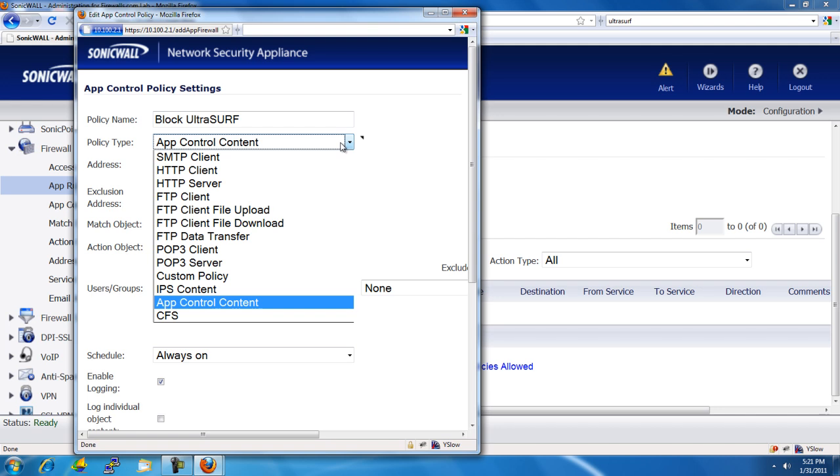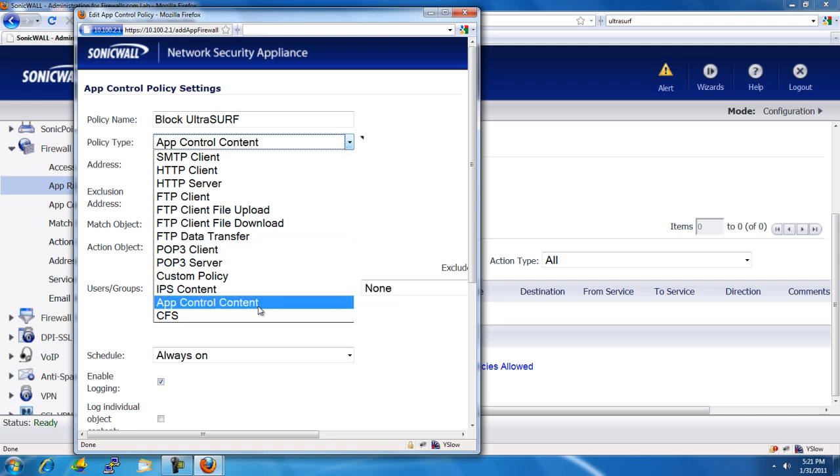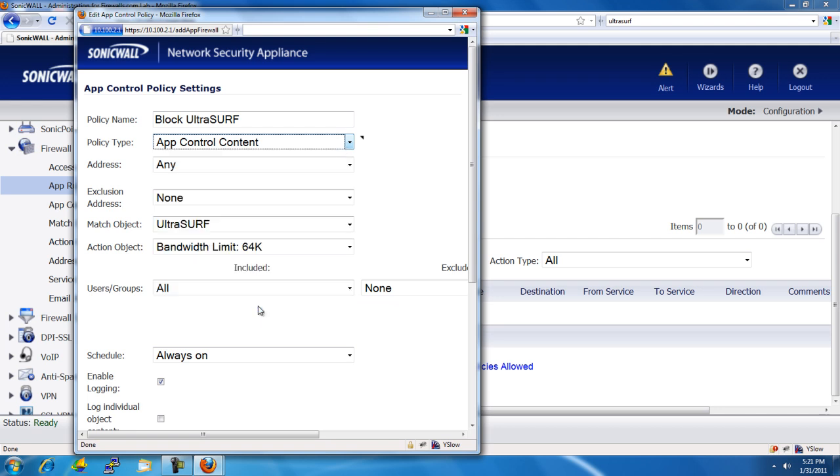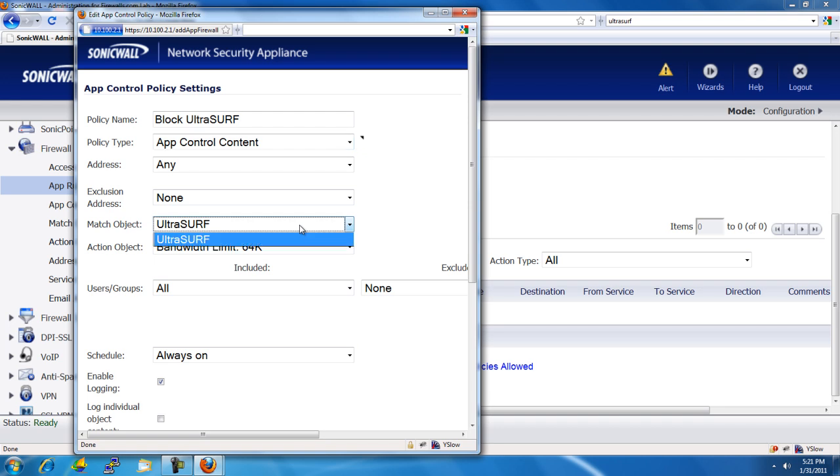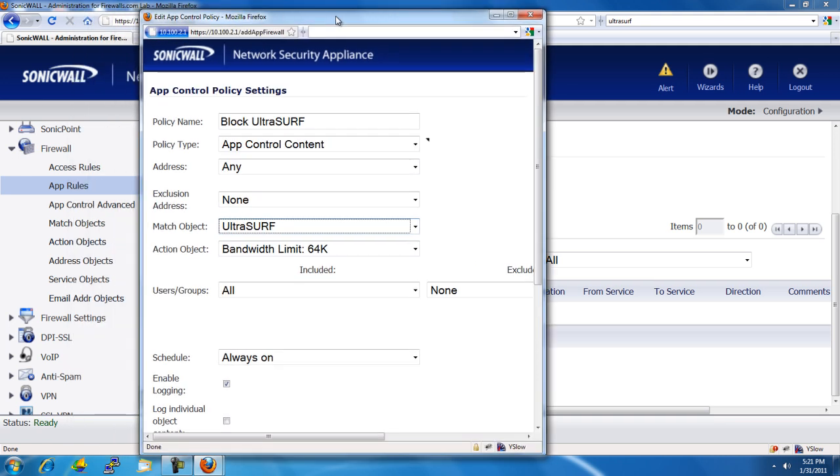And for the policy type, it's going to be App Control Content. Address, we're going to leave it any because we want to apply this to any addresses. We're not going to exclude any addresses. The match object, it pulls up the Ultrasurf, which is what we created under the match object there just a minute ago.